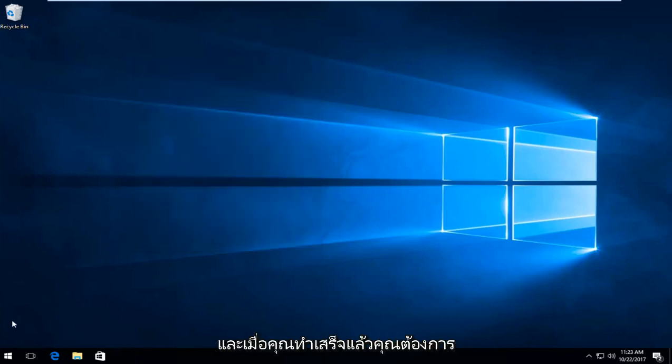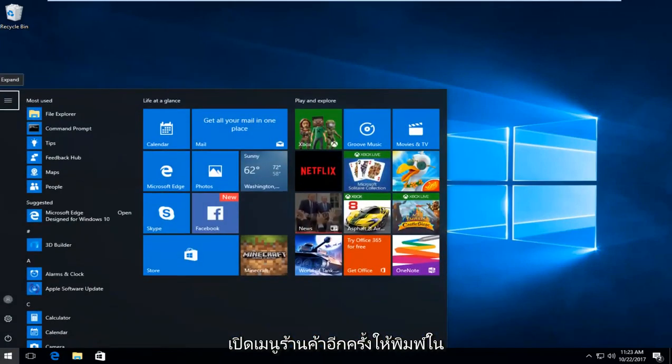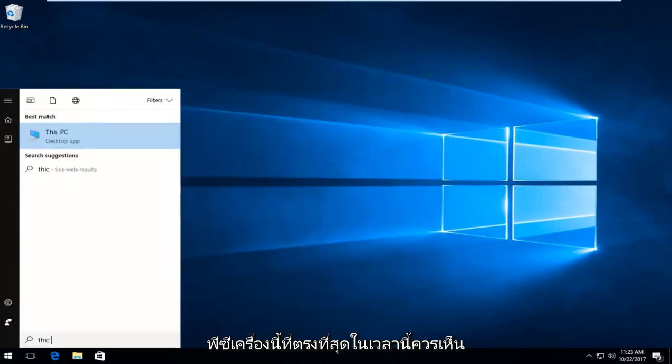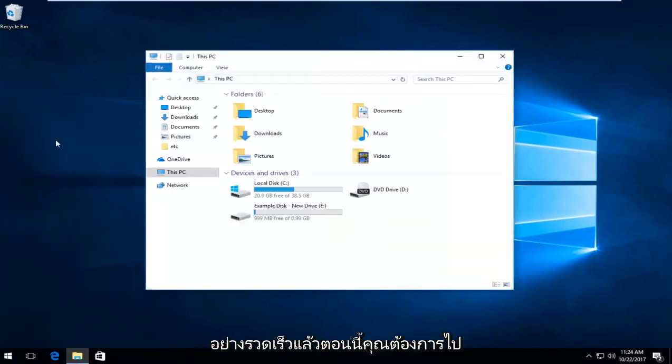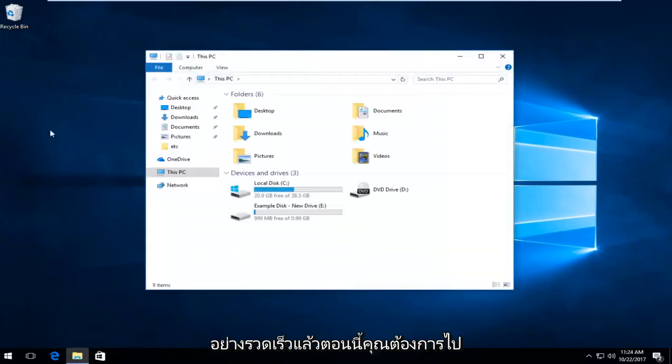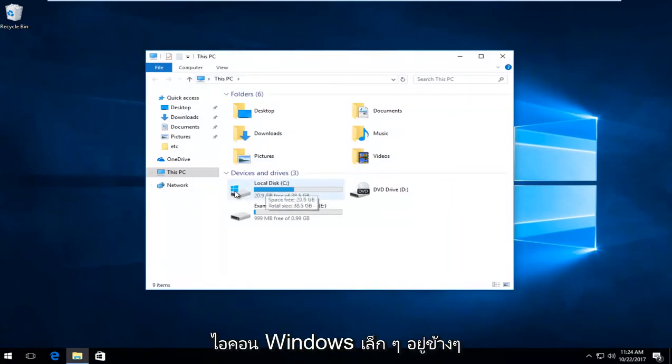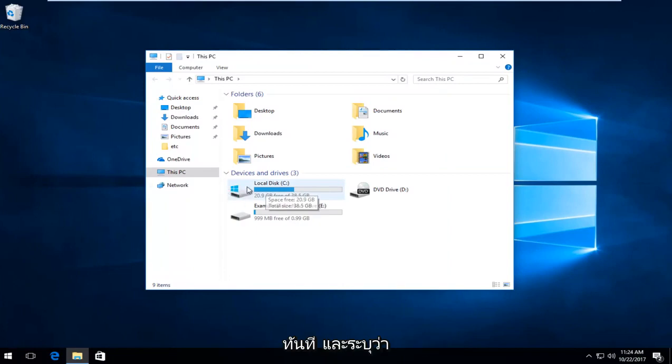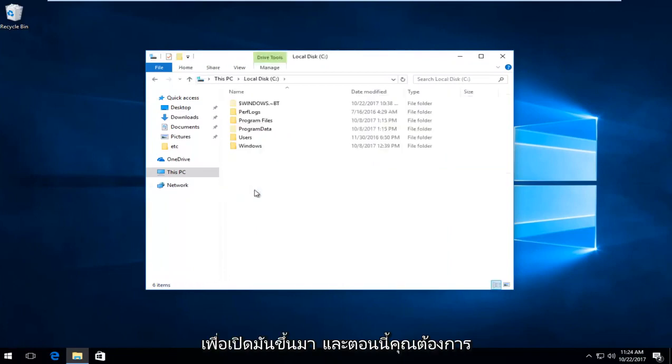And once you've done that, you want to open up the start menu again, type in this PC. Best match this time should say this PC, right above desktop app. Left click on that. Now you want to go underneath your local disk where Windows is installed on. There will likely be a little Windows icon immediately next to it, indicating that that's where Windows is. You want to double click on it to open it up.